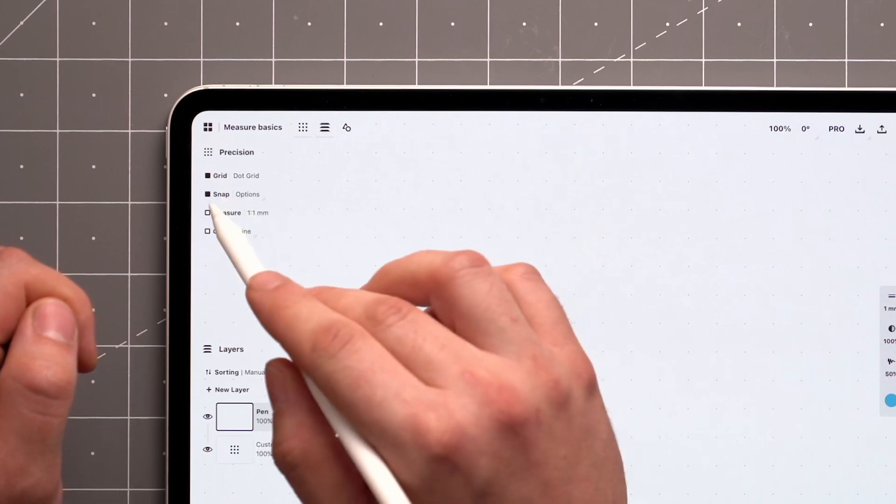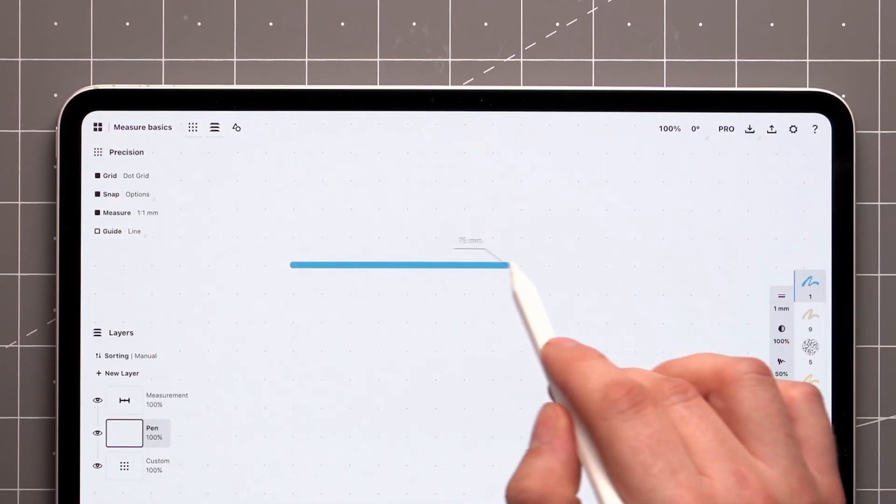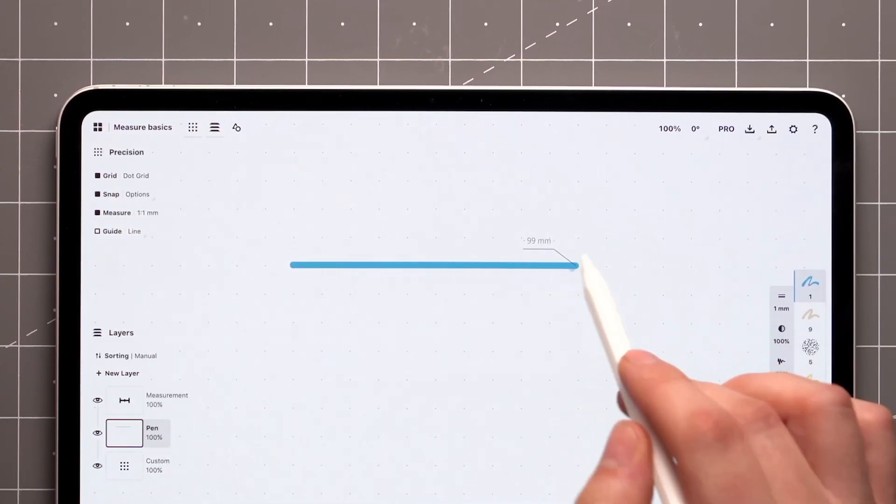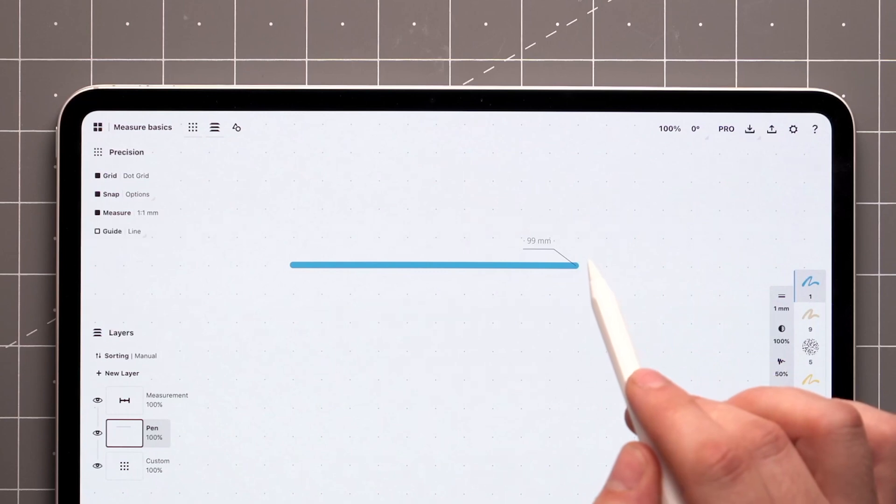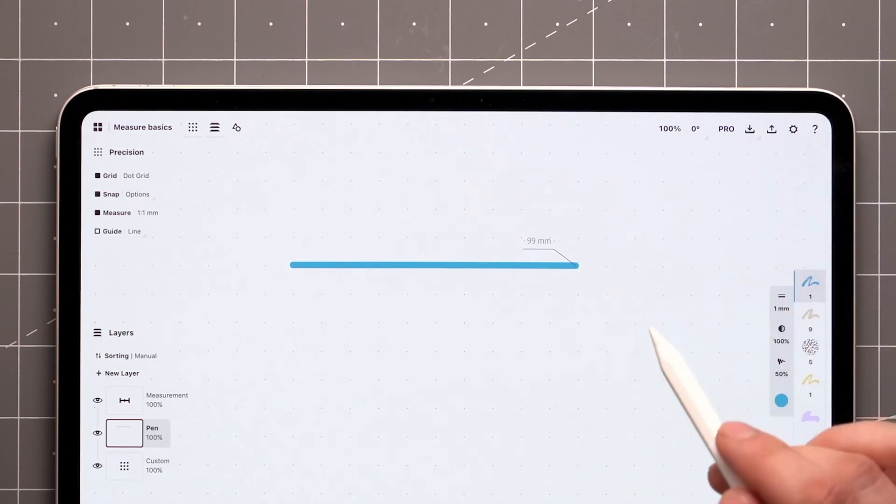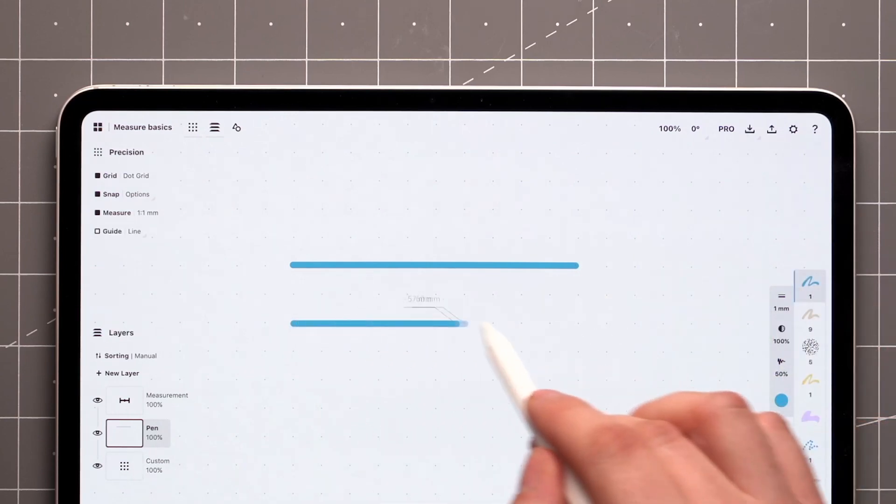When you activate Measure and start drawing, you'll see a measurement label appear at the end of it, showing the length of your stroke. After about 4 seconds, the label will disappear unless you tap on it to make it stick to the canvas.